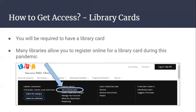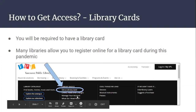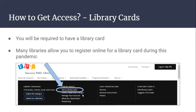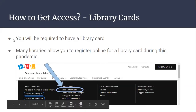As soon as you have opened the website of your local library, you want to register for a library card if you don't already have one. If you already have a library card, you can skip this step and just log in. If you need a library card, look for a link on the website that says something like 'get a library card.' Just note that the format and look of the website will differ depending on your public library.